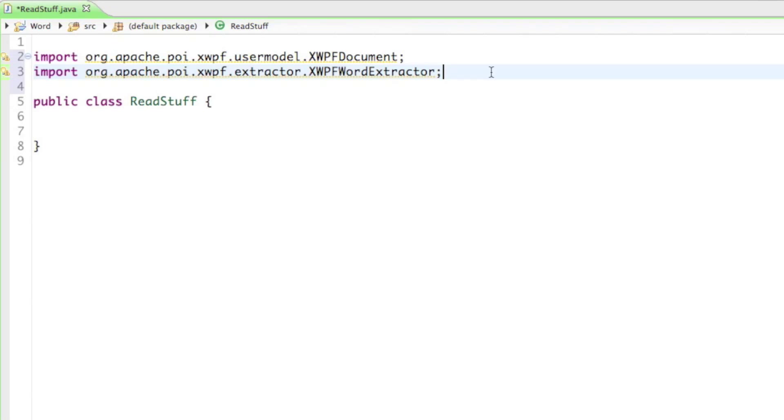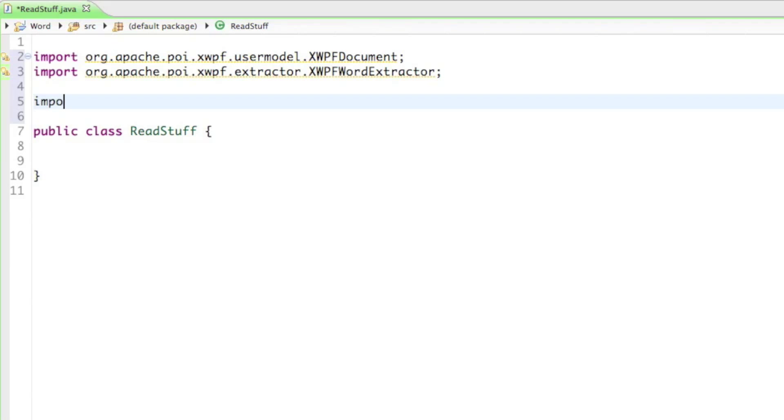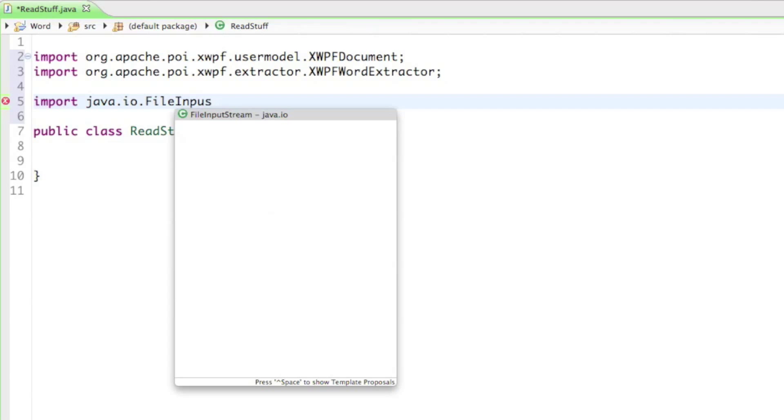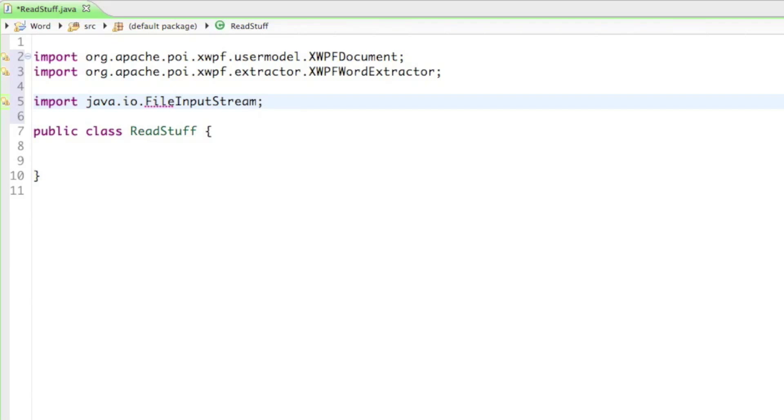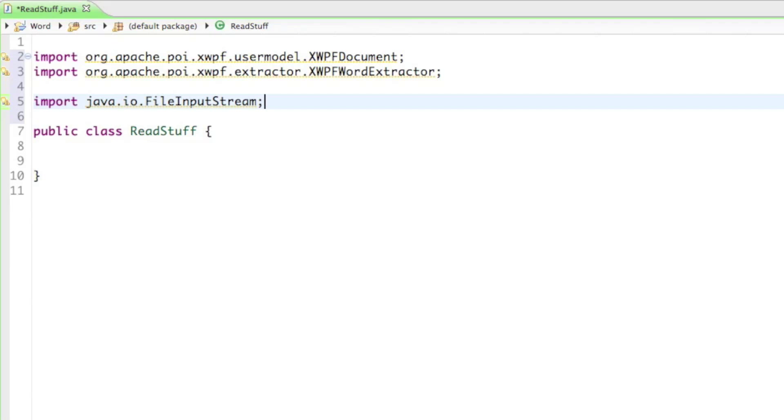And so now just to get the file itself from the hard drive we have to import the java.io.FileInputStream. So you might remember from the last tutorials that we always imported the file output stream, but you just need the file output stream in order to put stuff from the java program on the hard drive. And now in this case we want to get files from the hard drive into our ReadStuff class and then read it out there. So that's why we have to use the file input stream.